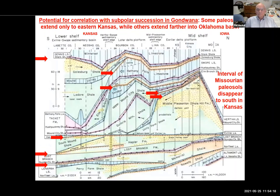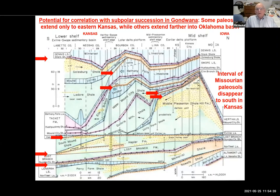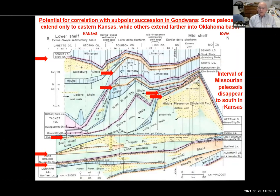These correlation diagrams cover the top of the Desmoinesian and lower part of the Missourian in the mid-continent. I want to show potential correlation with the subpolar succession in Gondwana — specifically, how far south toward the Oklahoma basin you can trace the paleosols at the tops of these cyclothems. It turns out the lower Missourian paleosols all disappear in southern Kansas — four of them: two major and two intermediate cyclothems.